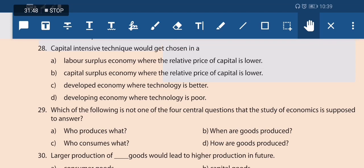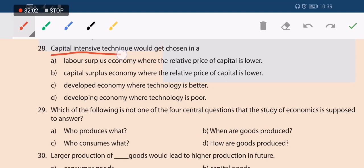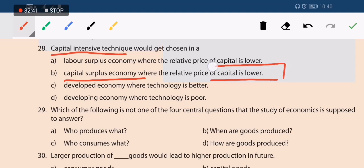Next question: capital-intensive technique would be chosen in which type of economy? Capital-intensive technology means using machinery rather than labor for production. Option A — labor surplus economy where relative price of capital is lower — is wrong. Option B — capital surplus economy where the relative price of capital is low — is correct. When the price of capital is low, capital-intensive technology will be used. Options C and D relating to developing/developed economies are not the correct basis.